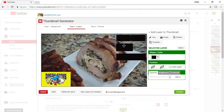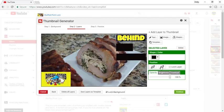These are my shapes and behind the shapes is my actual text. I have a black background and then the words on top. The title of this video is Stuffed Pork Loin — three words. So I'm going to do that.